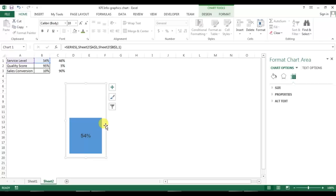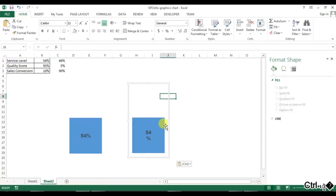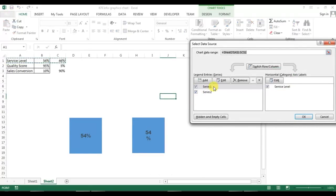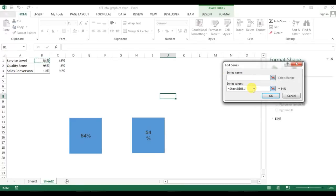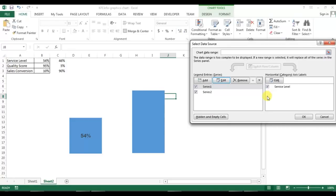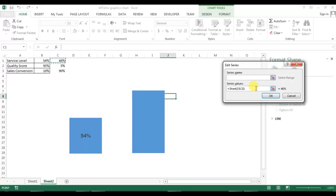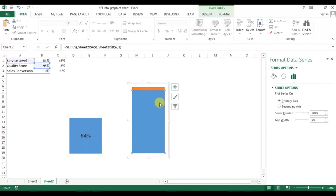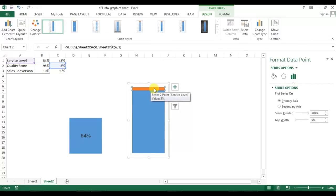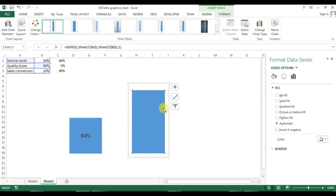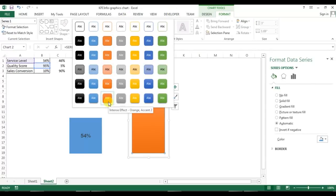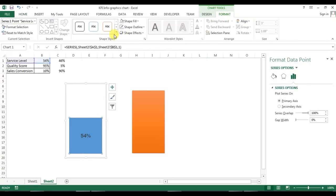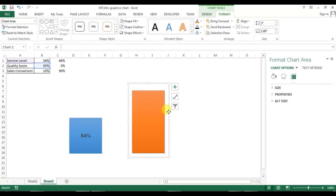Now the first chart for service label is created. For quality score, copy this chart and paste it here. Right-click and go to Select Data Source, select Series 1, click Edit — you can see it is connected with B1. Change it to B2, and for the second series connect with C2. Press OK, remove the duplicate label, then for the orange color choose No Fill, and for the blue pick a new style.